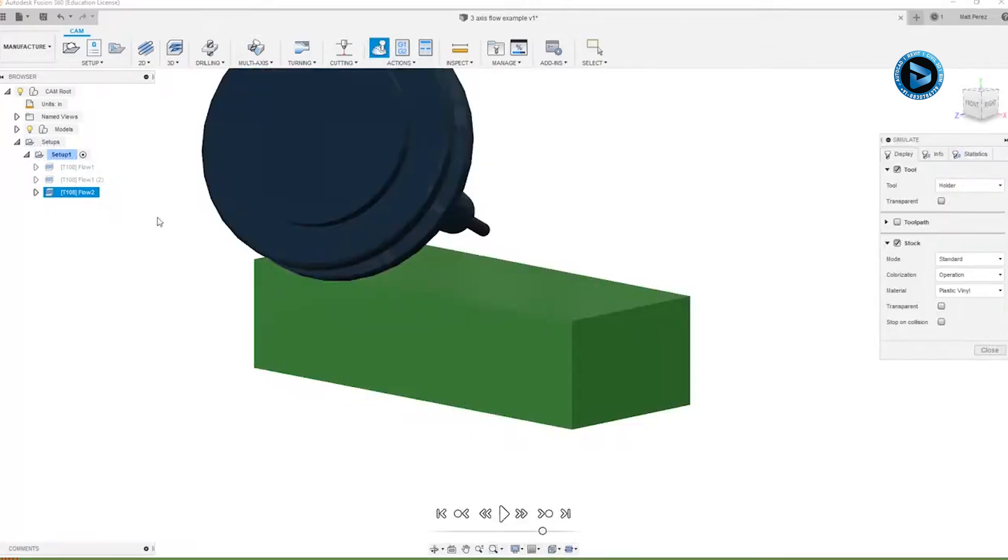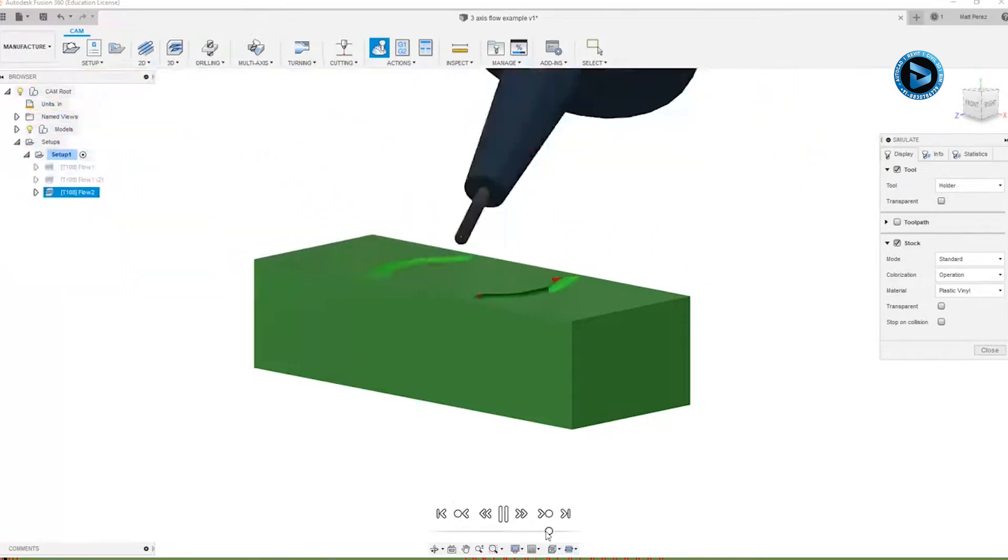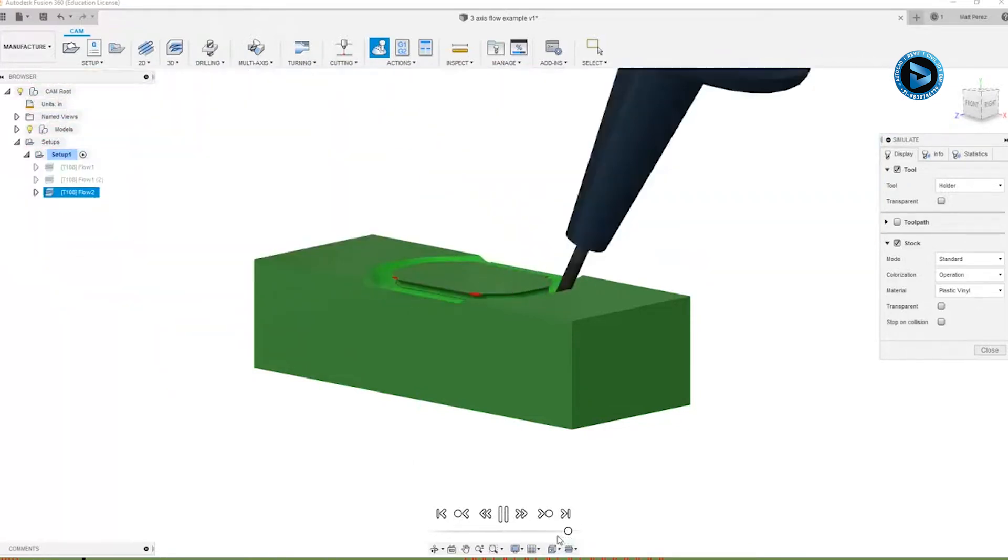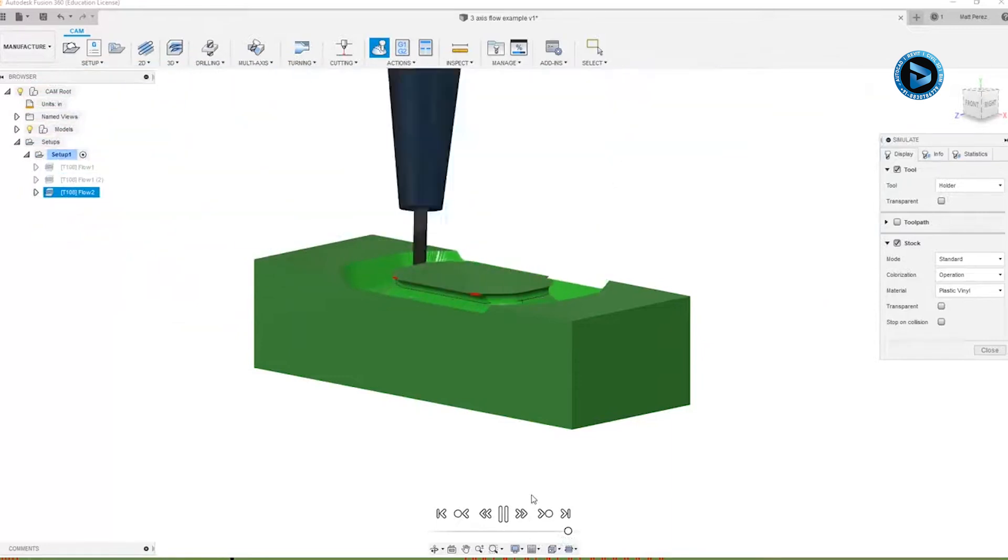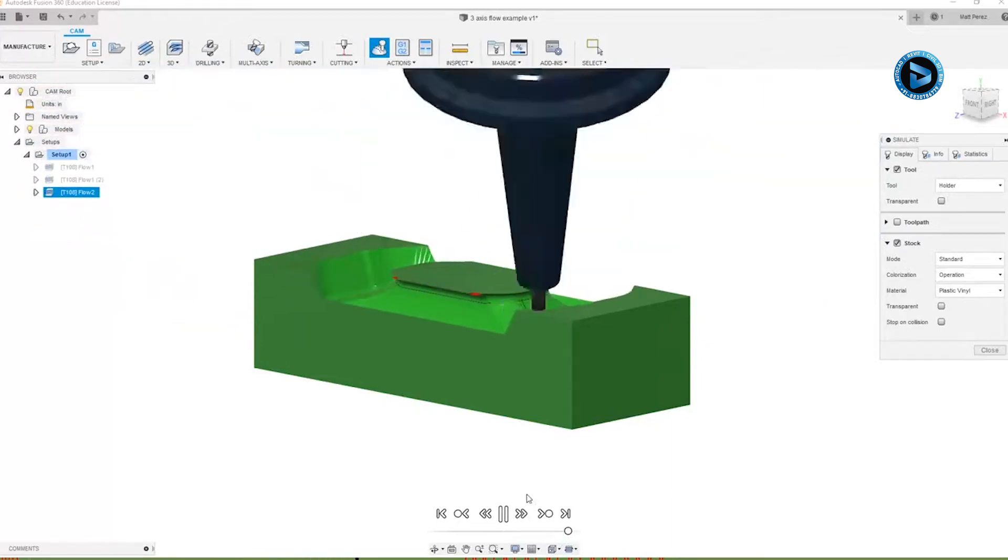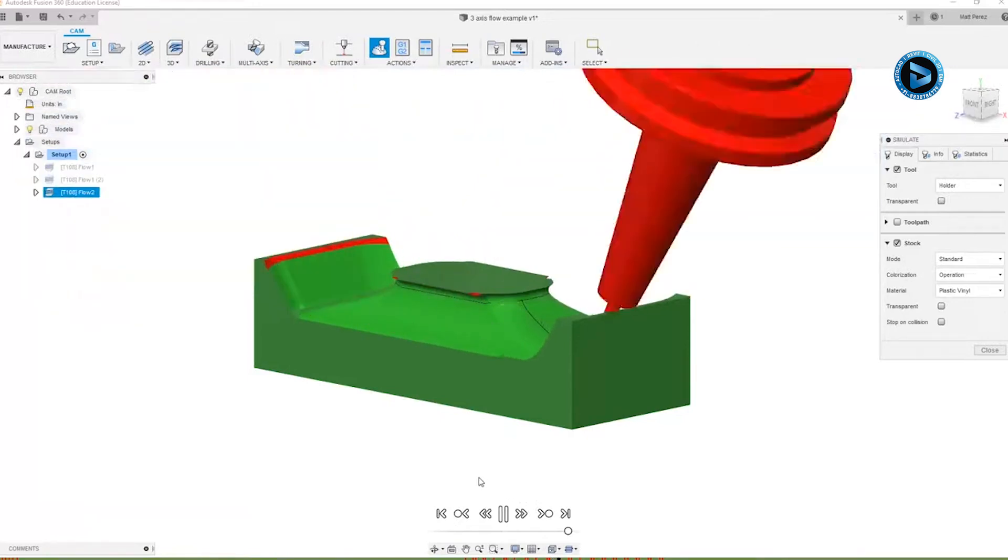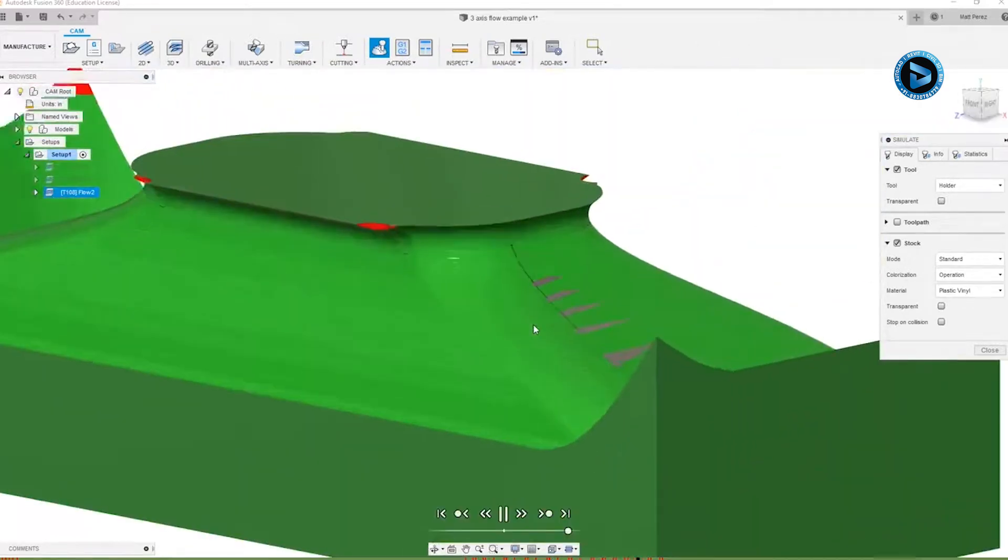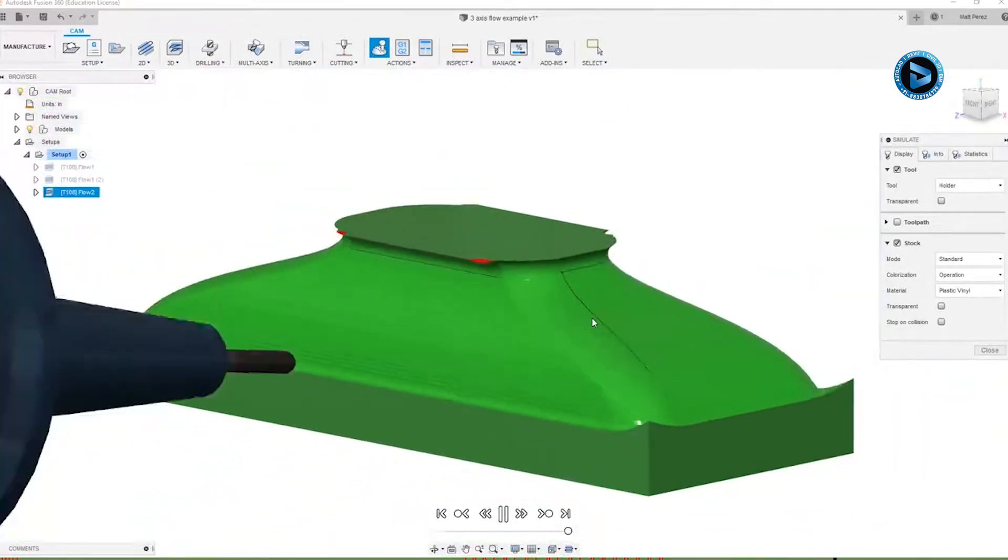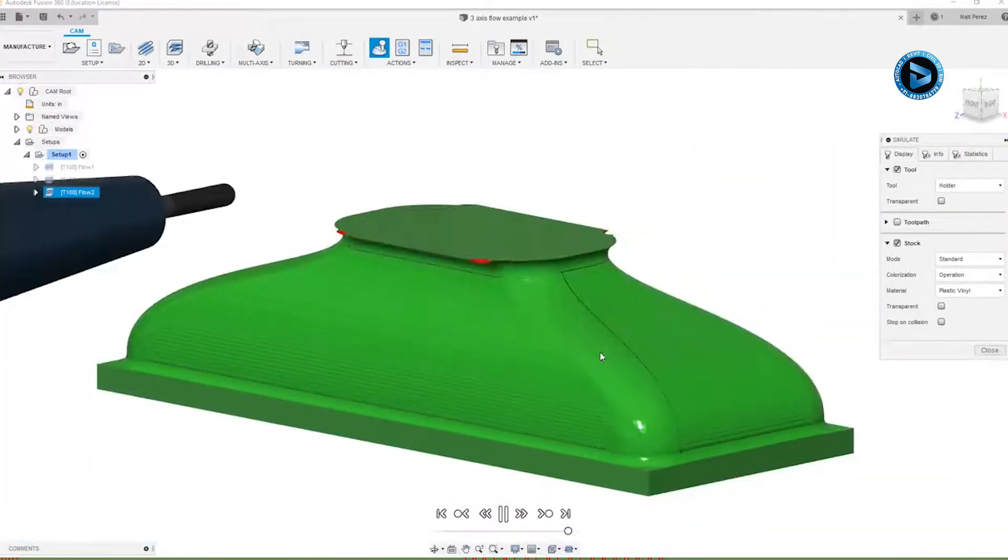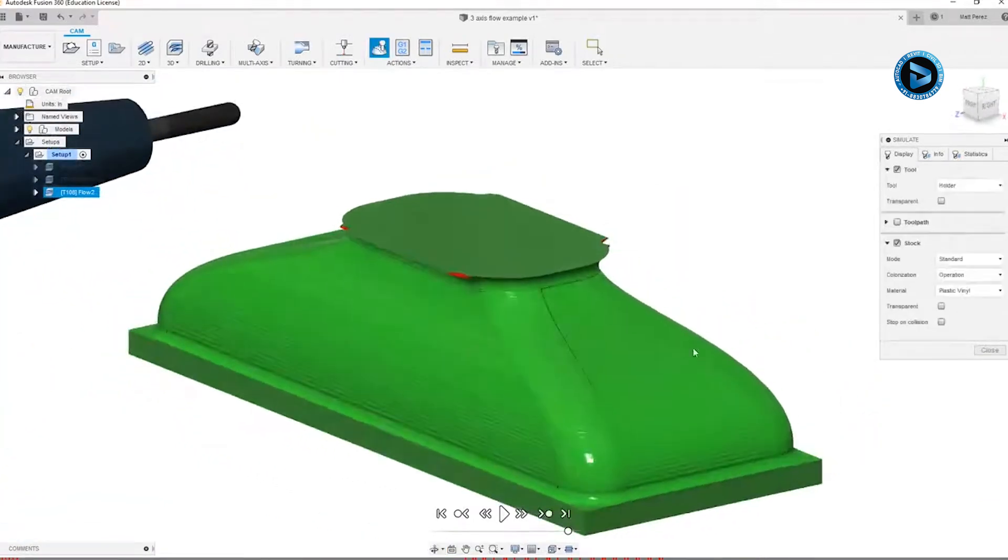If I'm only selecting this individual toolpath, it won't simulate the material that's been removed by the first two. So we can get a good idea as to what it's going to look like just based on this one. So you can see as it's working its way around, using the same number of stepovers and the same tool, the resolution that we're seeing on the part is different because the tool is being kept in a different orientation. So using multi-axis in order to finish this geometry can be helpful.